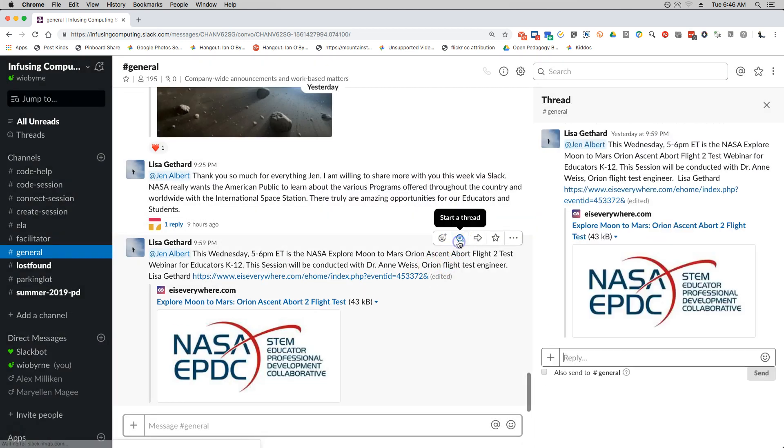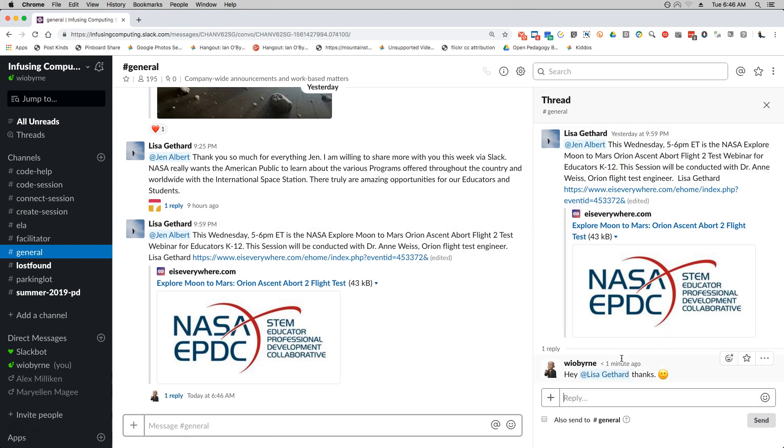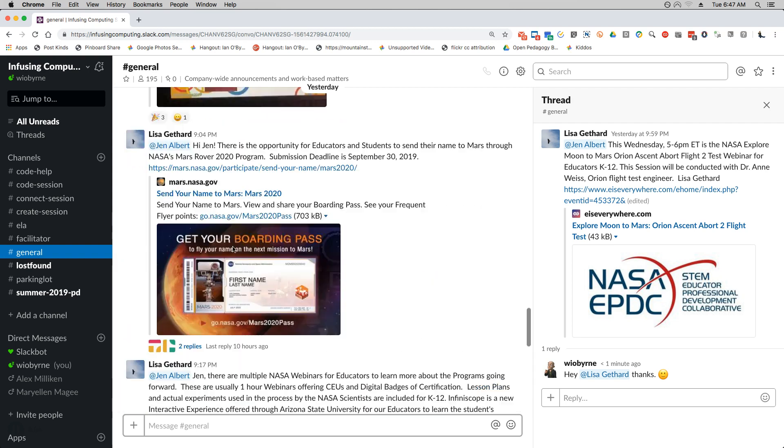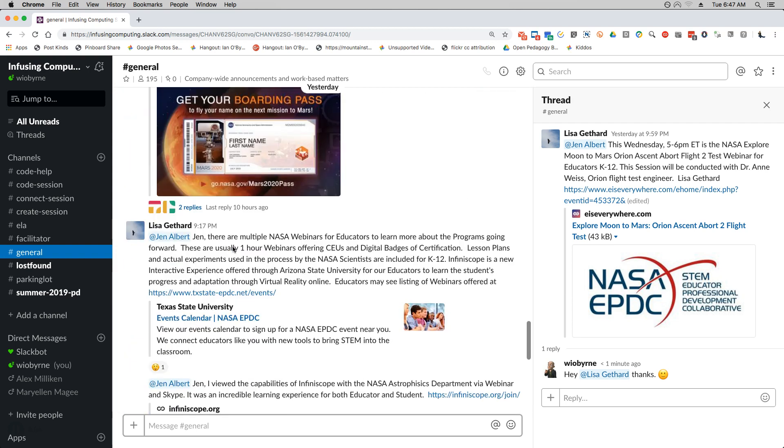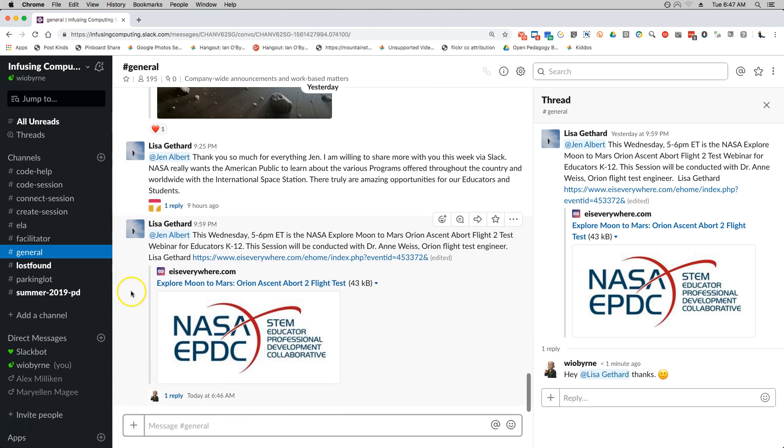But what I want to do is I want to hit start a thread and I want to have my response in a threaded discussion. Okay, so please try and use threaded discussions. It makes it a little bit easier for people in Slack to follow along when they don't see a lot of messages and responses back and forth. So another thing I want to take a look at while we're here.